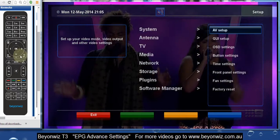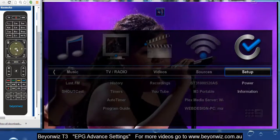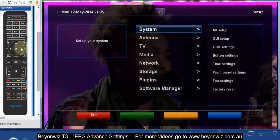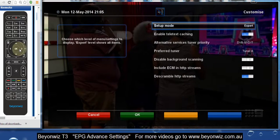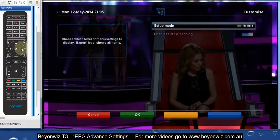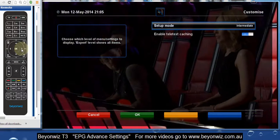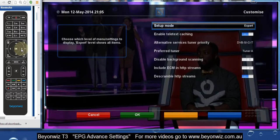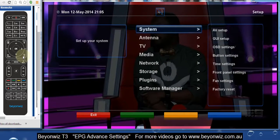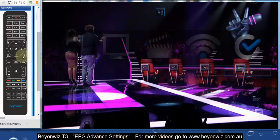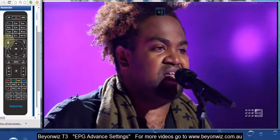Press the menu button on your remote, then go across to Setup and press OK. Then go across to GUI Setup and press OK. Depending on your firmware, some of the earlier firmware was set to Intermediate — you just need to press the right arrow to change that to Expert, and then press the green button to save those settings. Now we can exit out of the menu and go into the EPG by pressing the EPG button.